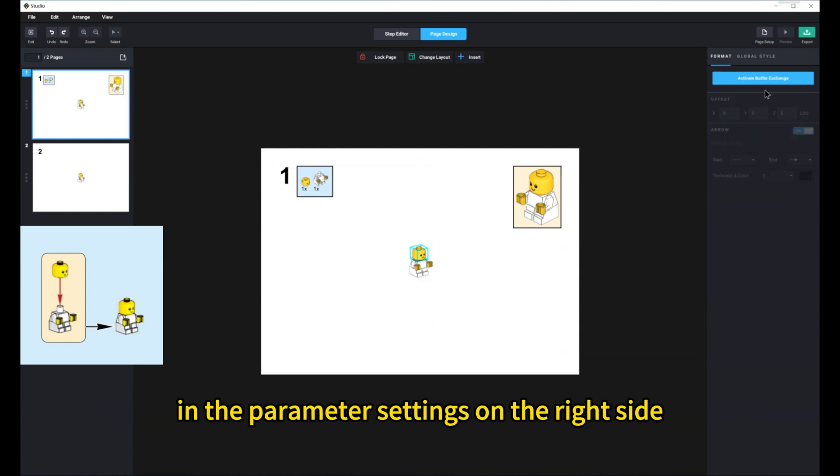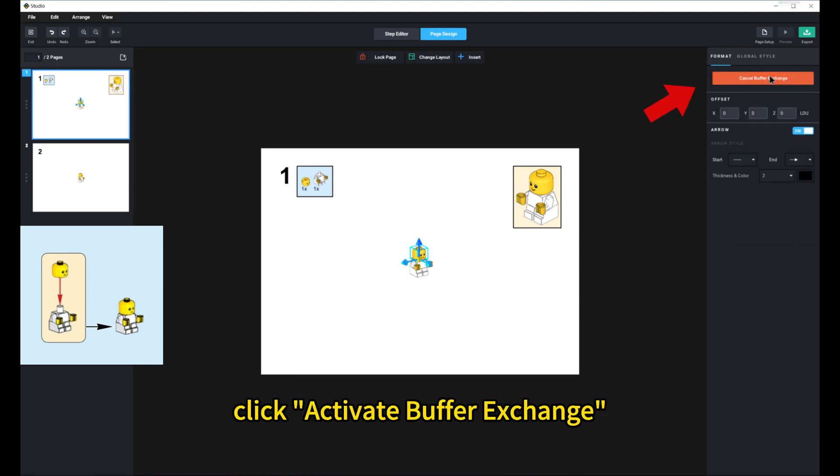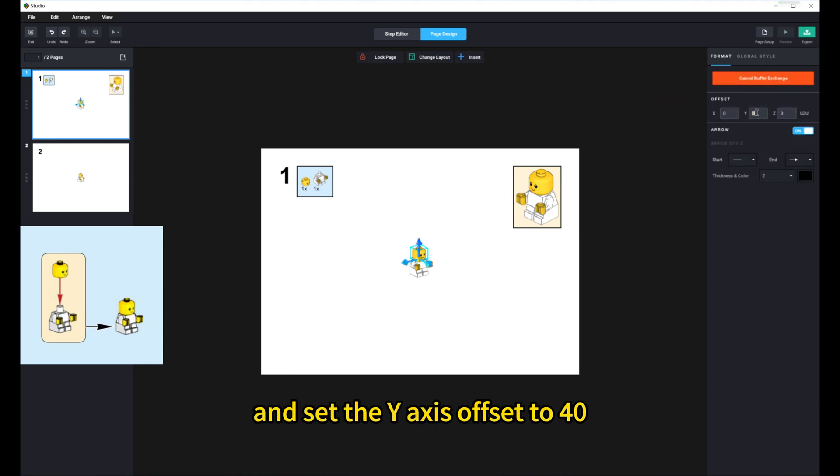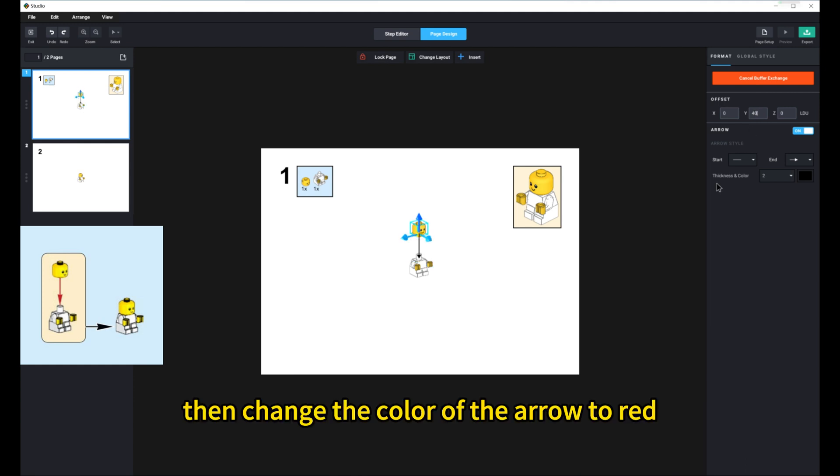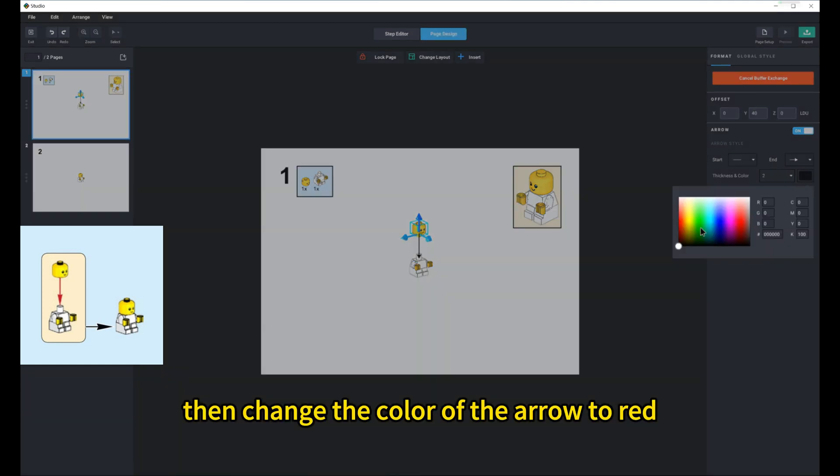In the parameter settings on the right side, click Activate Buffer Exchange and set the Y-axis offset to 40 to move the minifigure's head upward. Then change the color of the arrow to red.